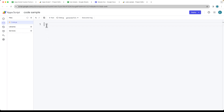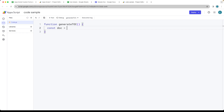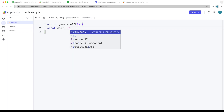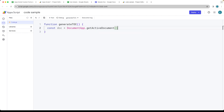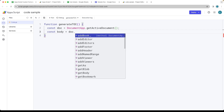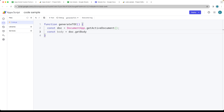We first want to create a function — this function can just be called generateTableOfContents. Within the function, the first thing we want to do is select the document. Since this is a bound script, we're going to use DocumentApp.getActiveDocument() to get the active document object. We then select the body content by calling getBody() on the doc object, which returns the body object of the document.